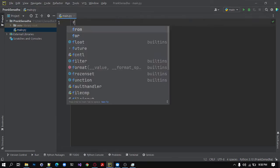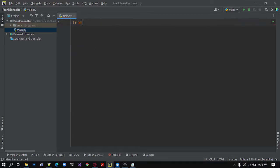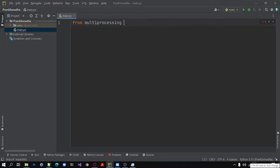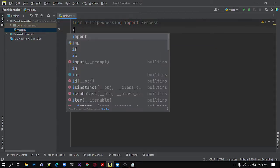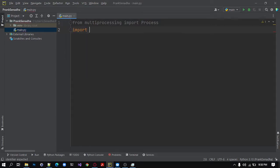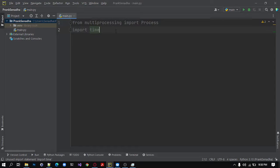So for that we need to import multiprocessing package from multiprocessing import Process. Next, we need to import the time package.